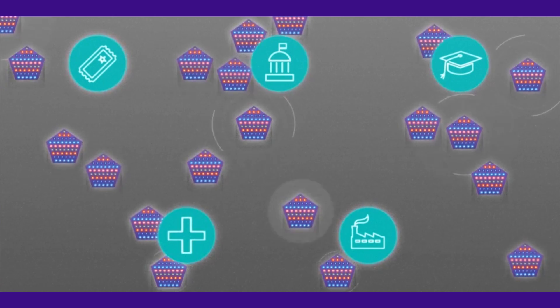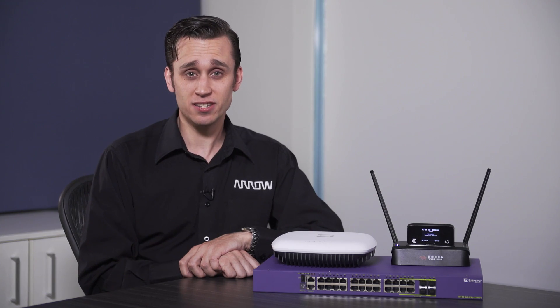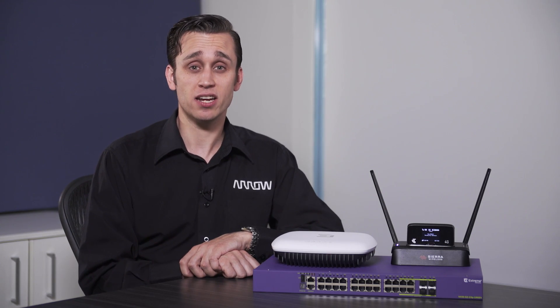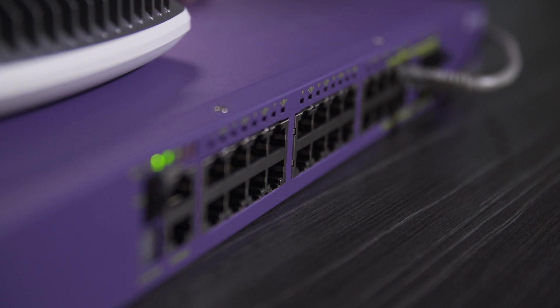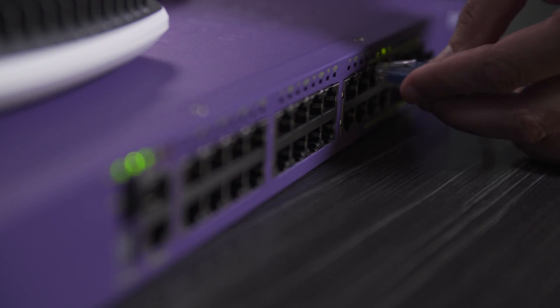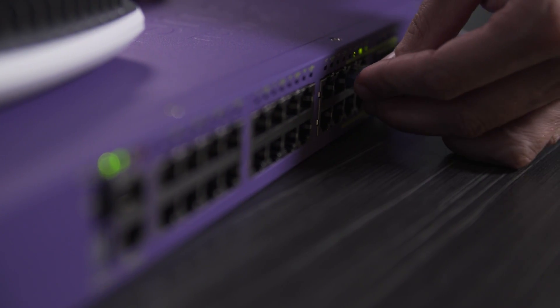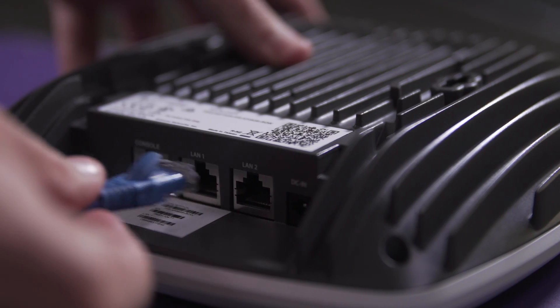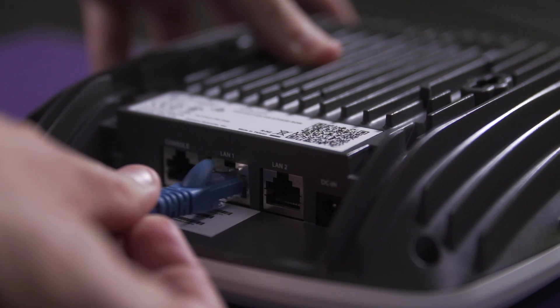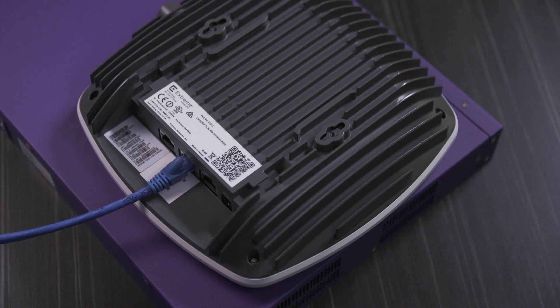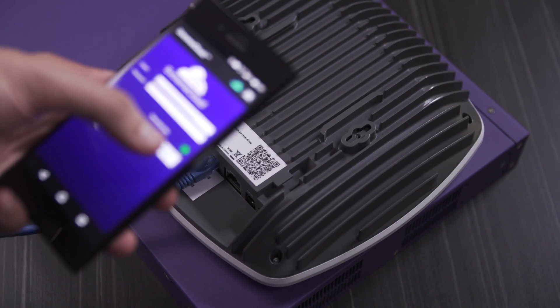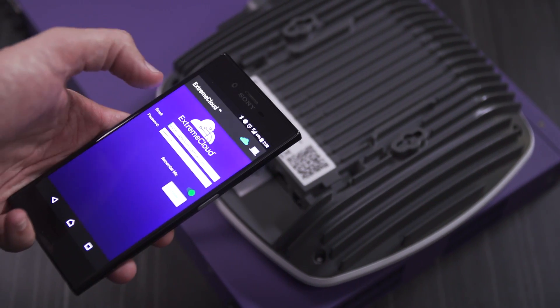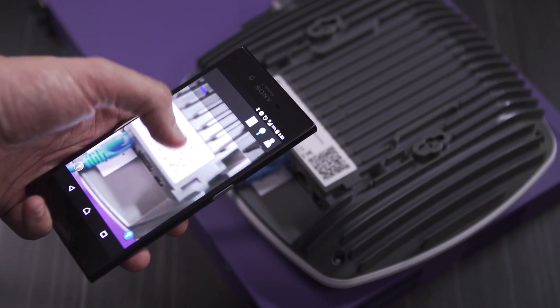Xtreme Cloud is suitable for businesses of any size that need an infrastructure solution that is easy to manage, design and deploy and which gives them the ability to manage and control their physical and wireless networks like never before.